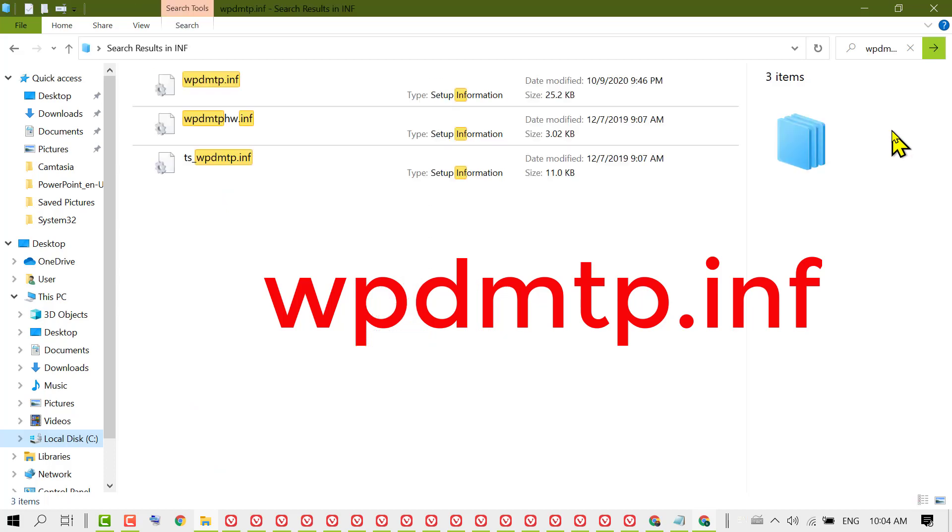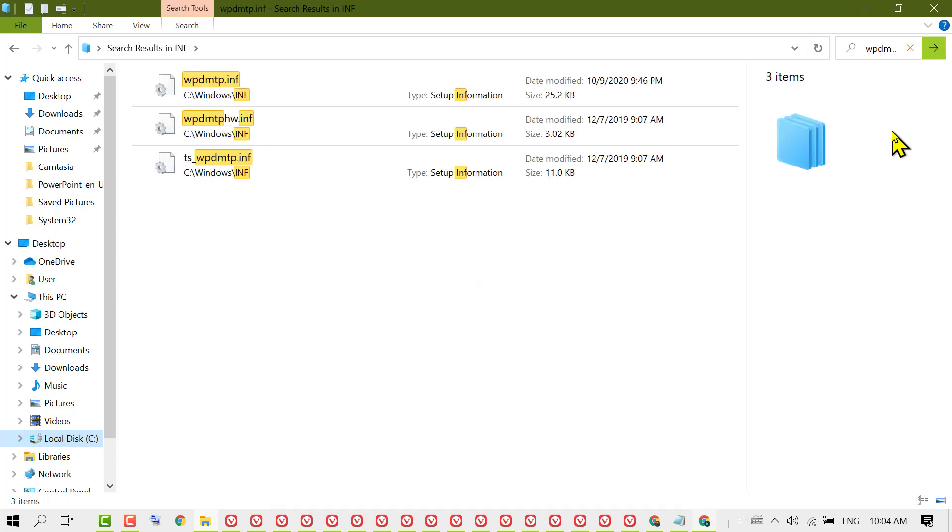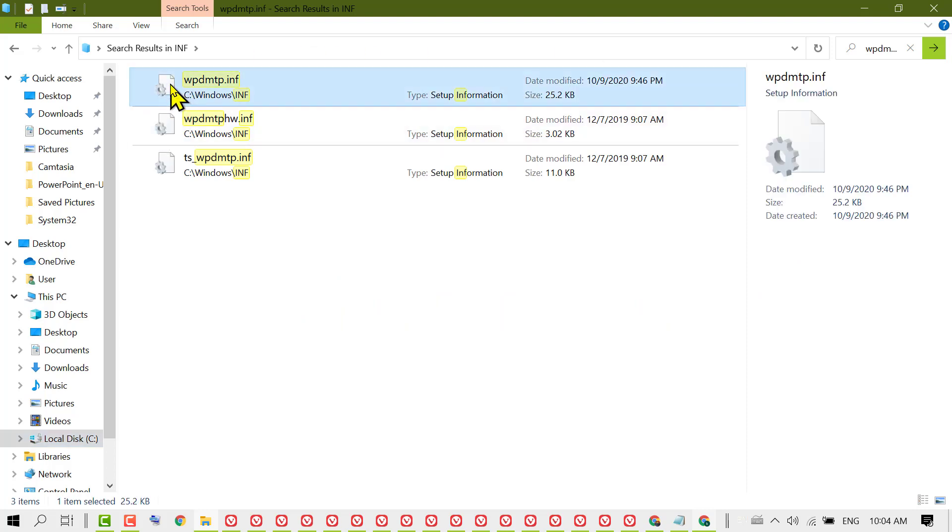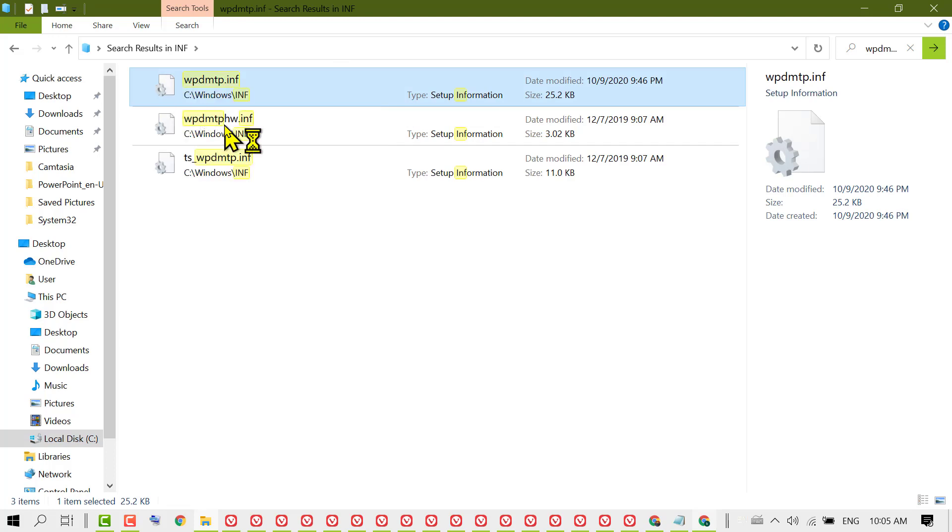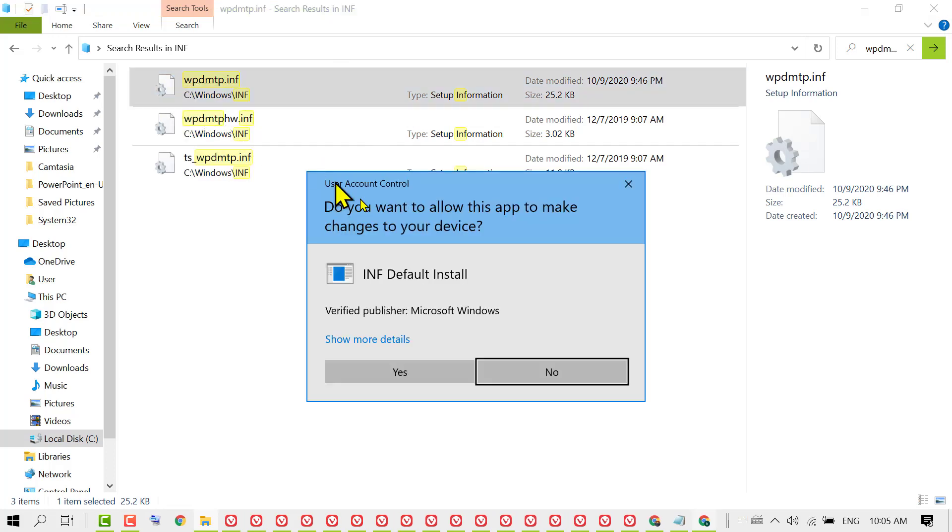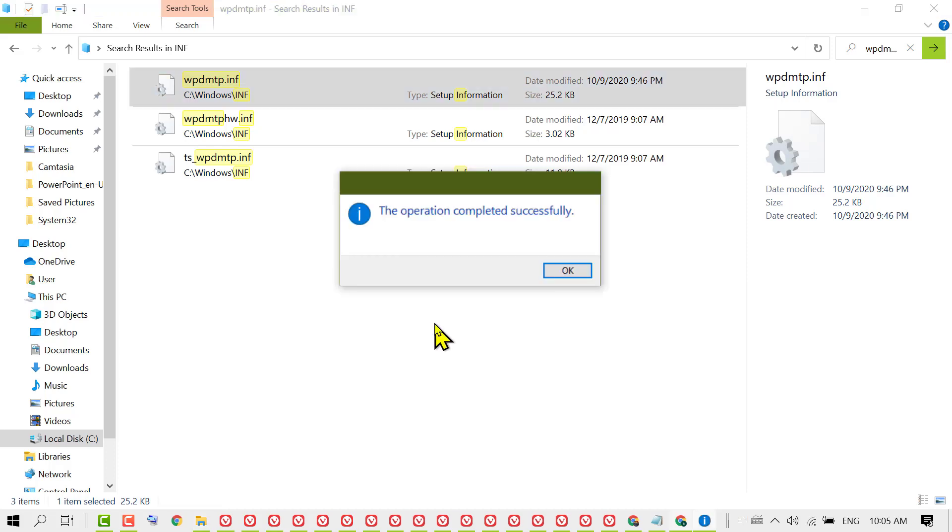Here you will see three files. Right click on the first file, then click on Install. It will ask permission, so click on Yes. You will see operation completed successfully.